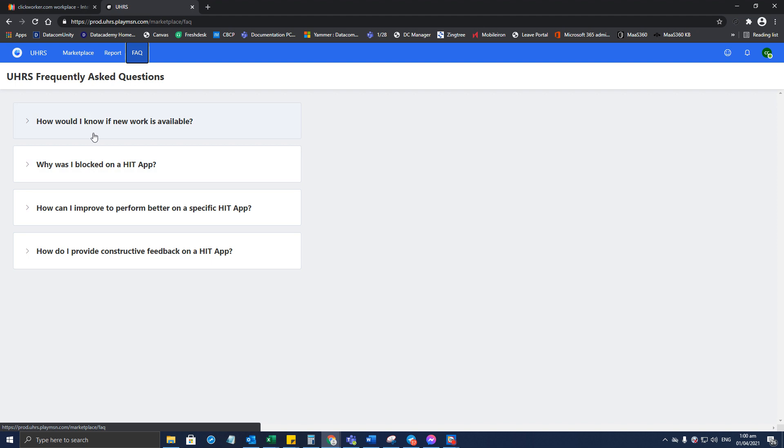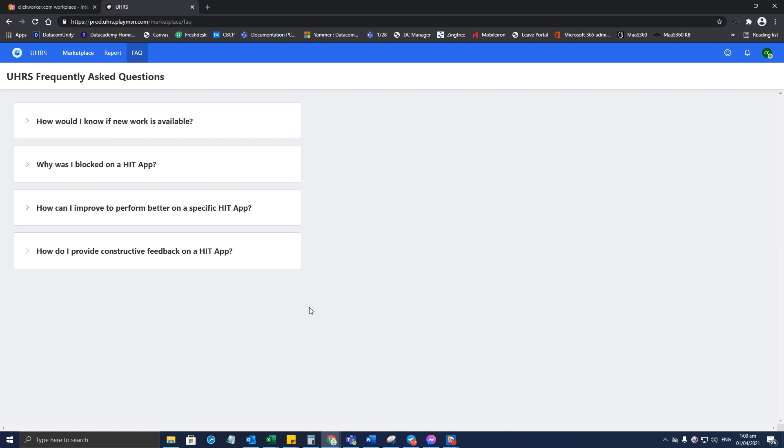All right, so that's basically about the UHRS portal. And by the way, there are FAQs here—you can click on that if you need help and you don't want to post in the group page. You can click on FAQs; that will help you a lot. Anyways, that's it for the short recording. I hope that helps you out, and thank you again for watching.